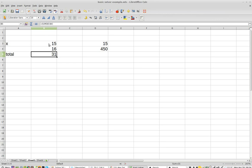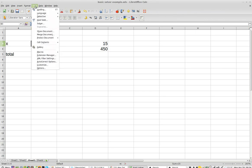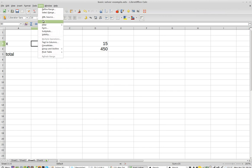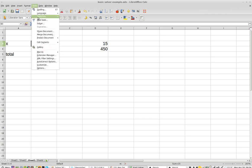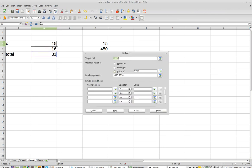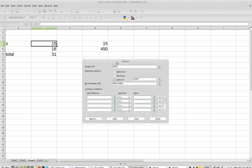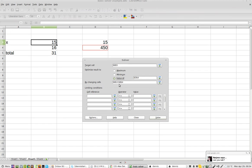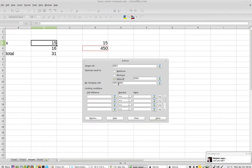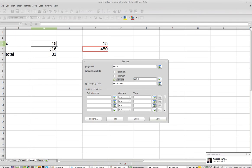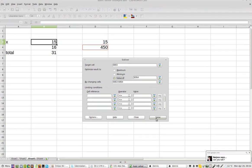And so let's try the solver again. And now I'm trying to get the total. Here's the total. The target cell is this one. I'm going to set it to a value of this, D4. And it's going to change values, B3 and B4.